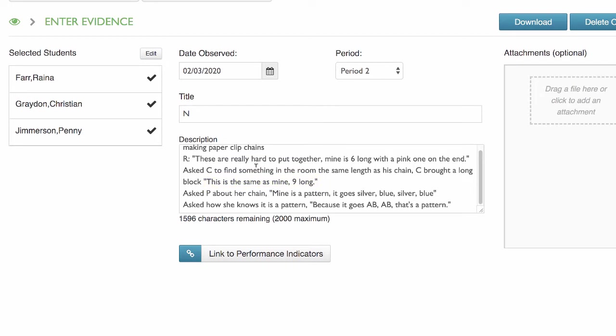Teacher asked Penny about her chain. She said, mine is a pattern — it goes silver, blue, silver, blue. Teacher asked how she knows it's a pattern. She says, because it goes A-B-A-B. That's a pattern.